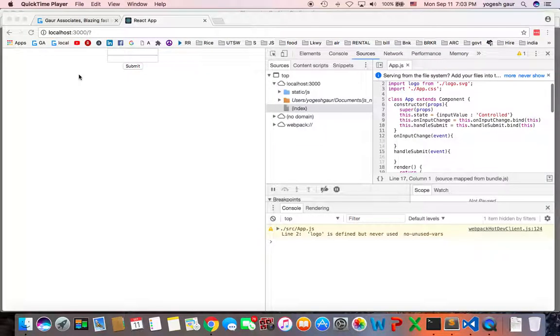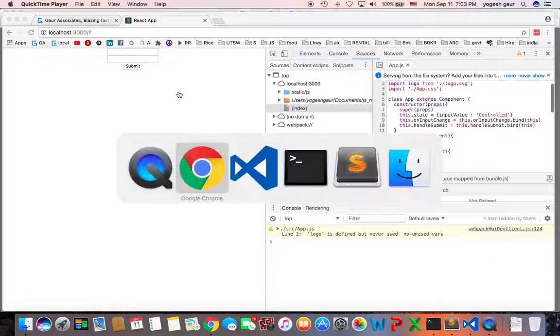Welcome. Today I would like to talk about how you can construct forms or components which are called controlled and uncontrolled in React. So let's get started.